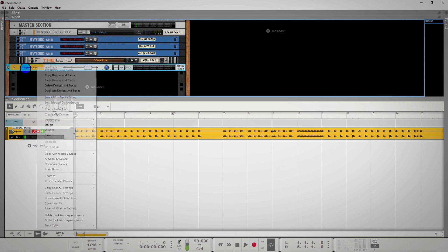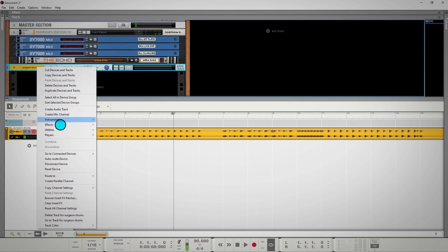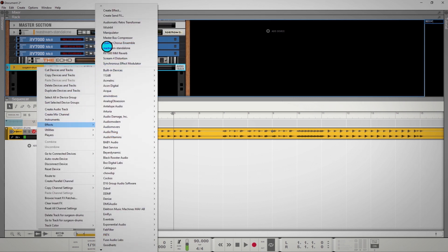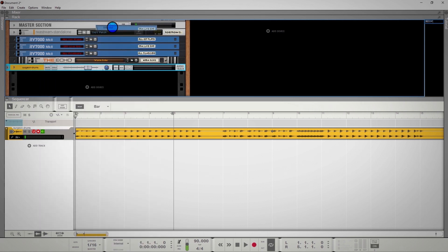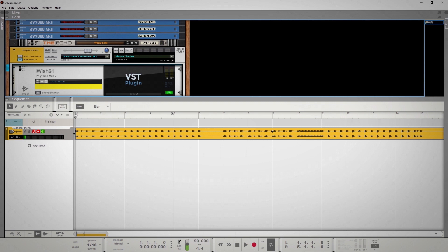First, you'll want to add the effect to your audio by right-clicking on the audio in the rack, selecting Effects, and we're going to use iWish for this example.